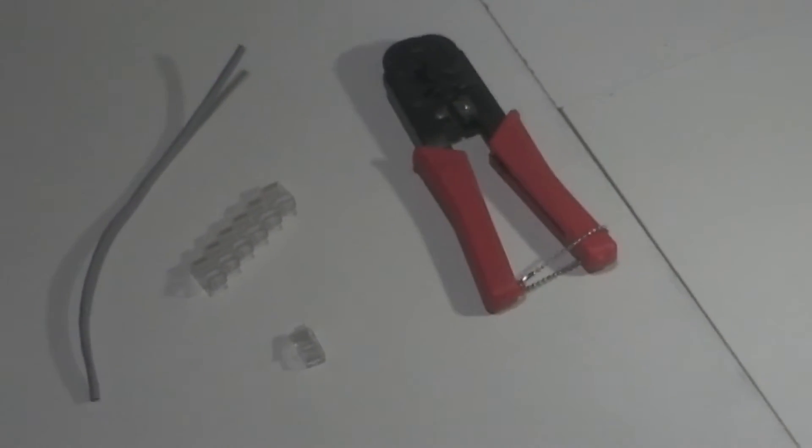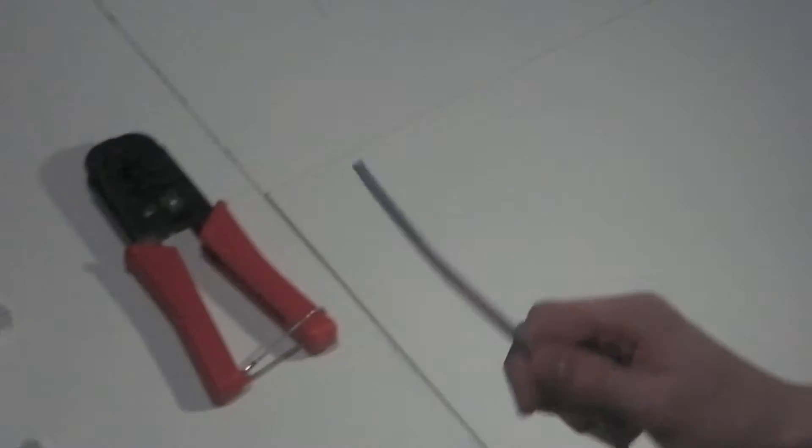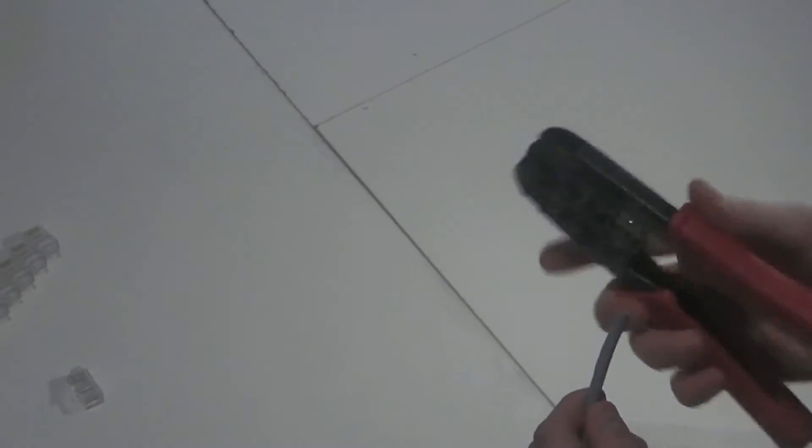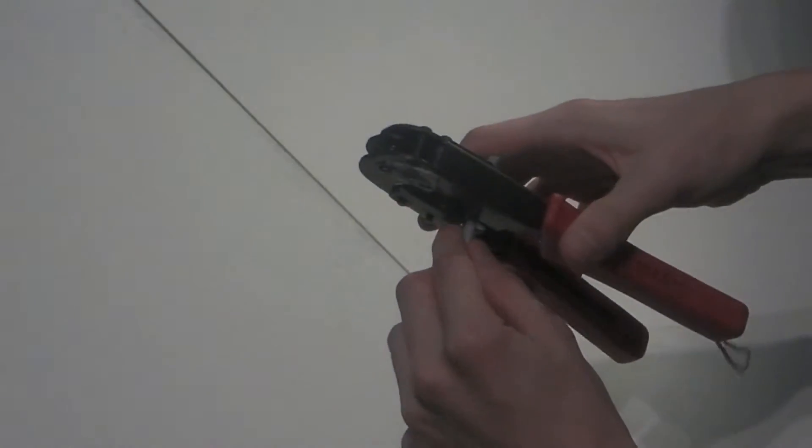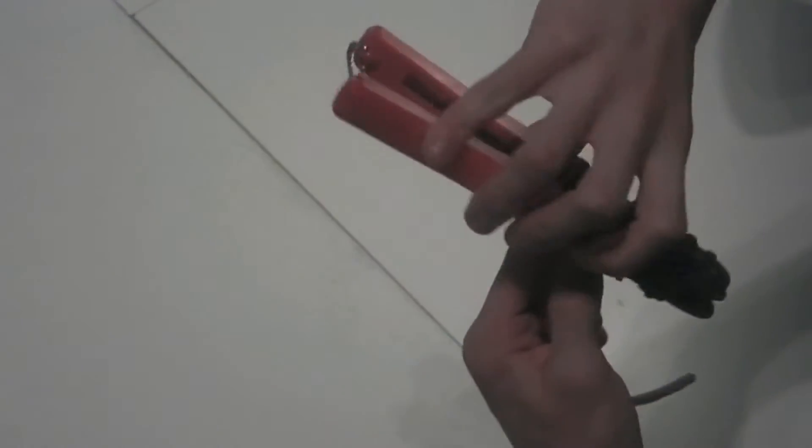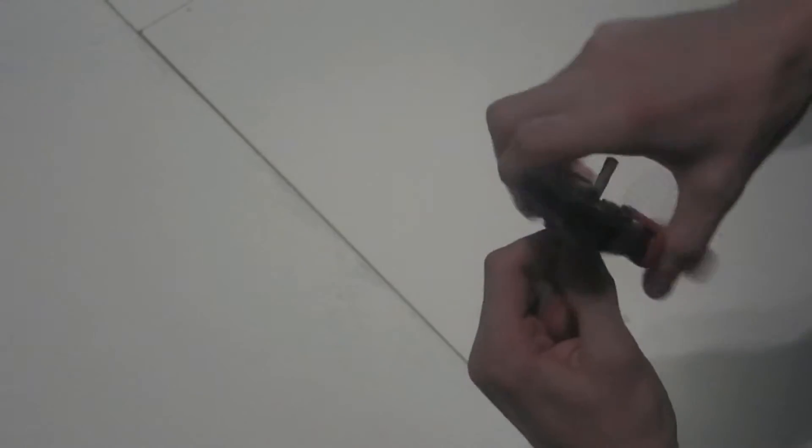What you need to do is pick up your cable, your networking cable, pick up your crimp tool, and strip approximately two inches off the end of it, making sure you do not damage any of the inner cores of the cable.